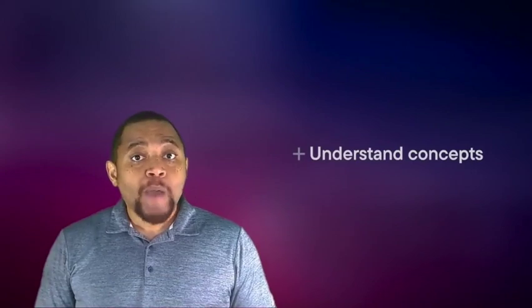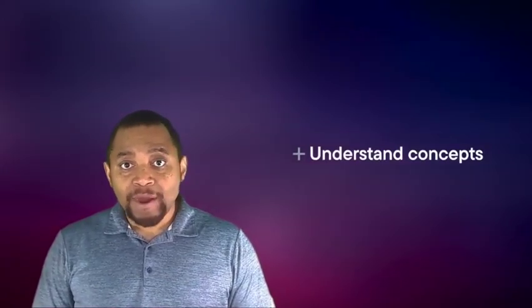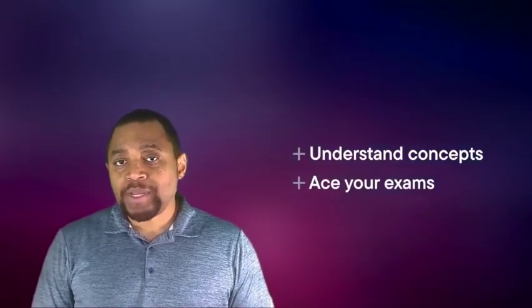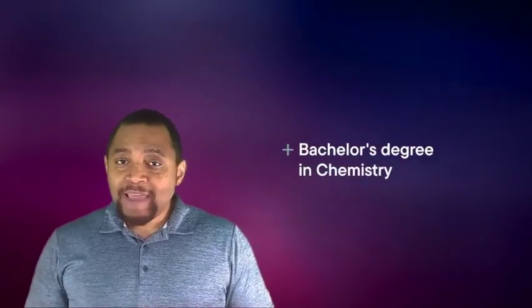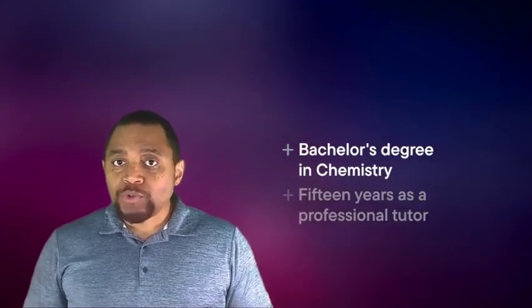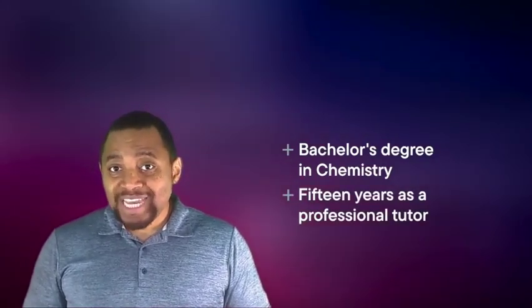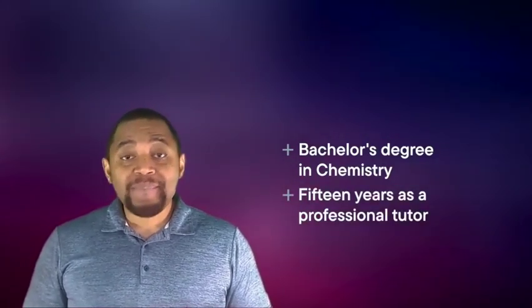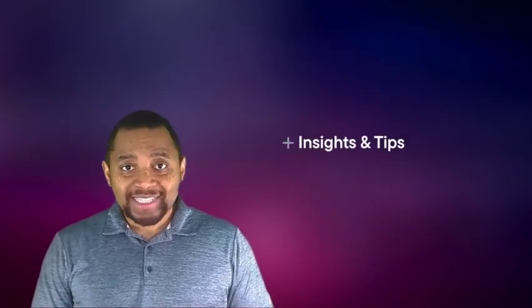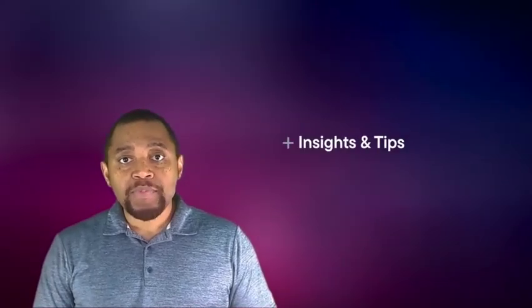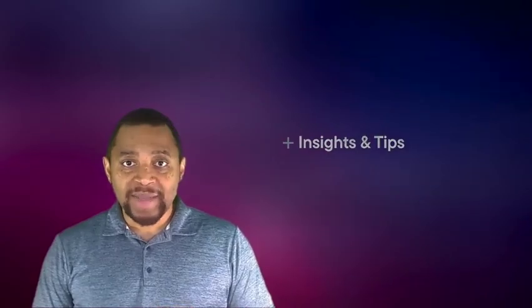Our job is to help you actually understand concepts from lecture so that you can ace your exam. I have my bachelor's degree in chemistry and I've been helping college students in chemistry for nearly 15 years, and because of that I'll be able to pass along insights and tips to help you better succeed and excel this semester.